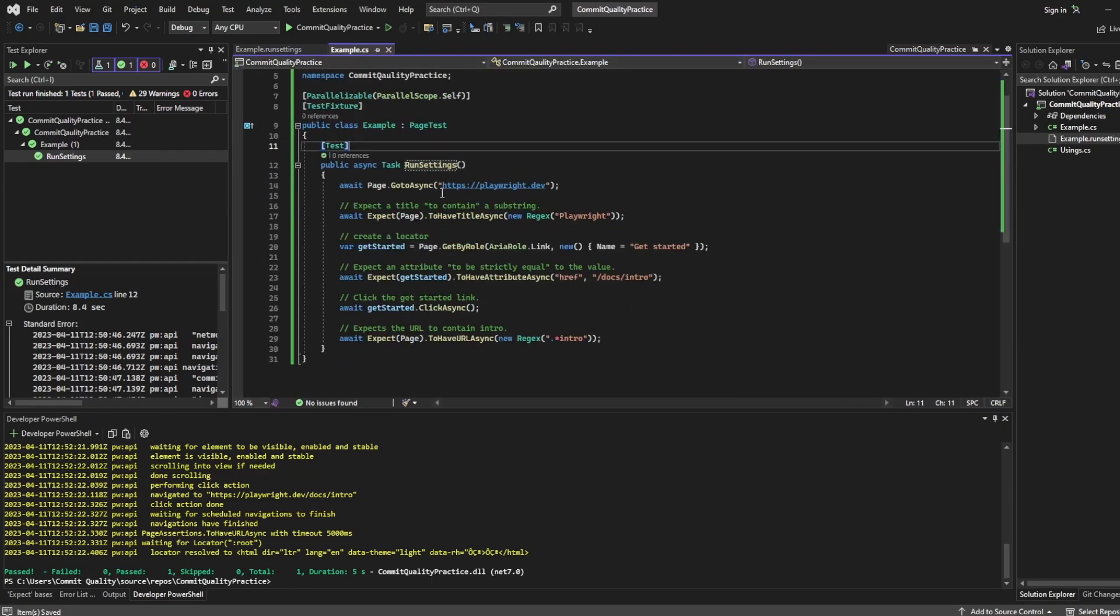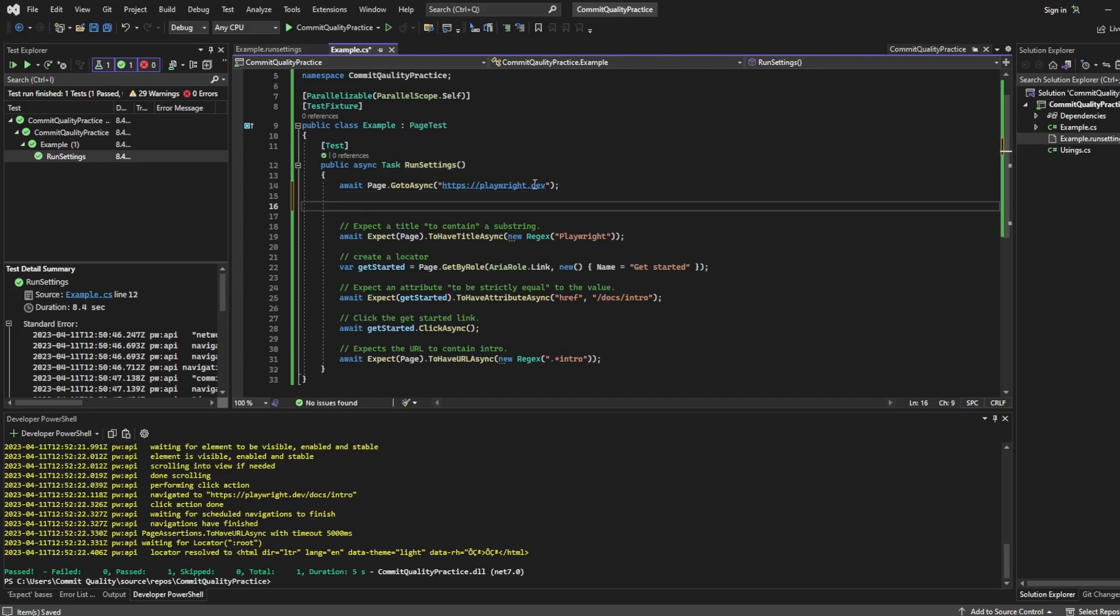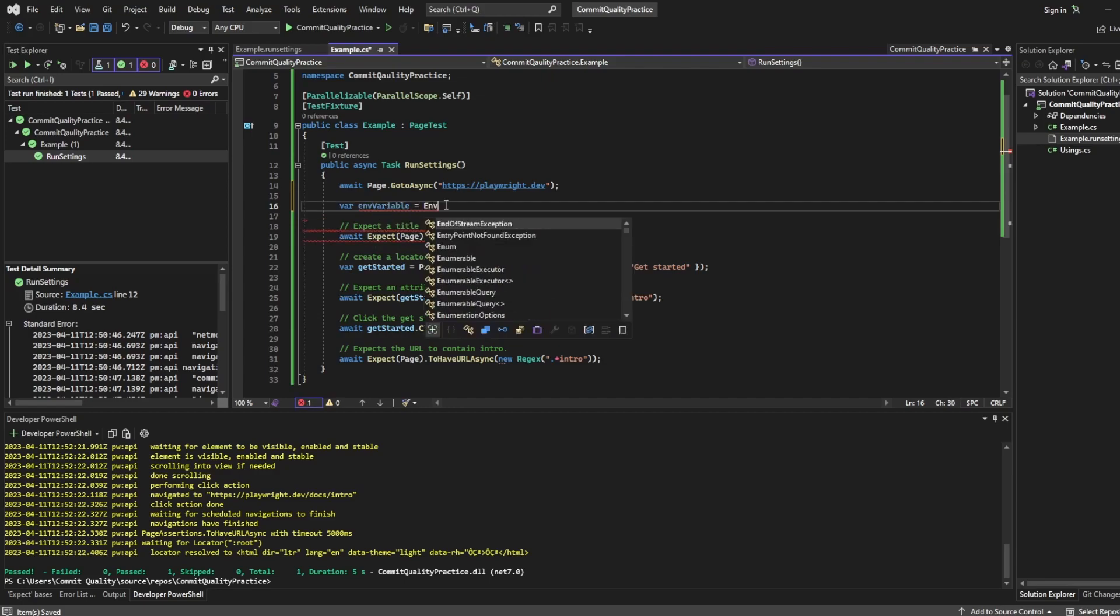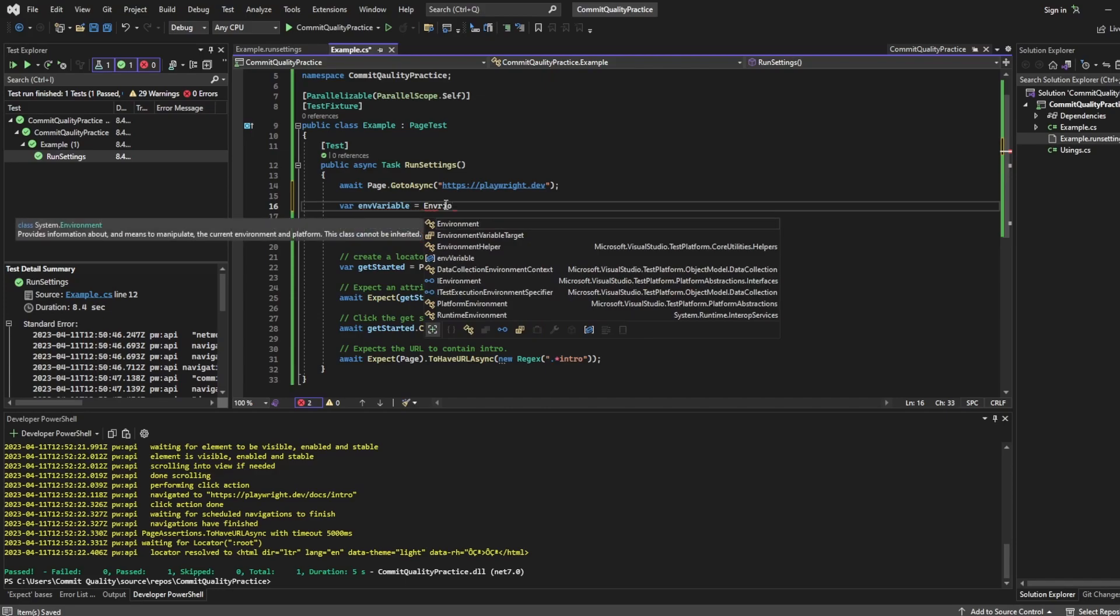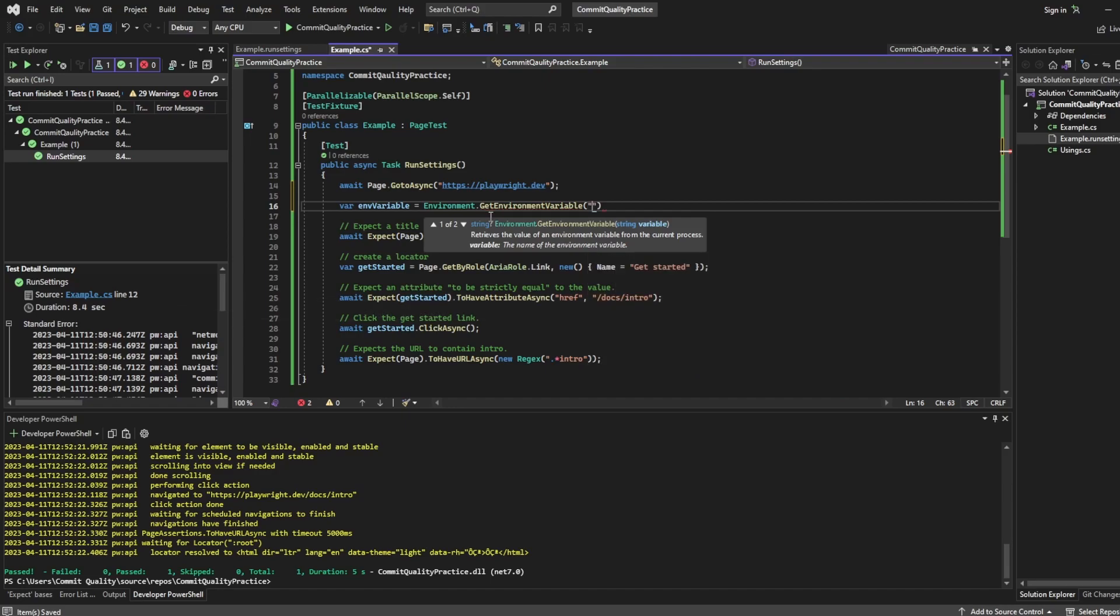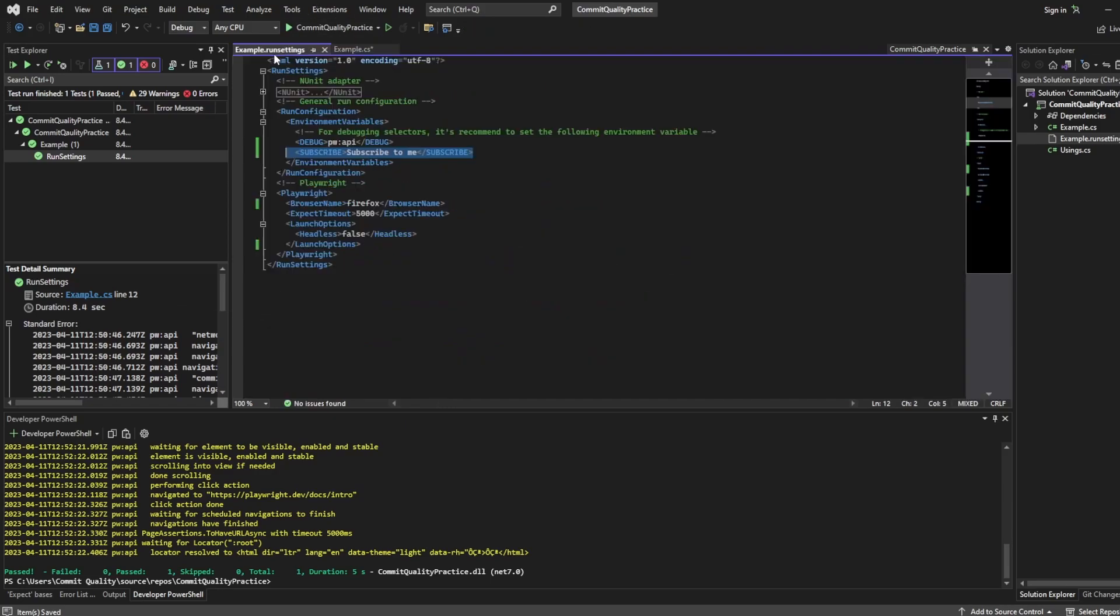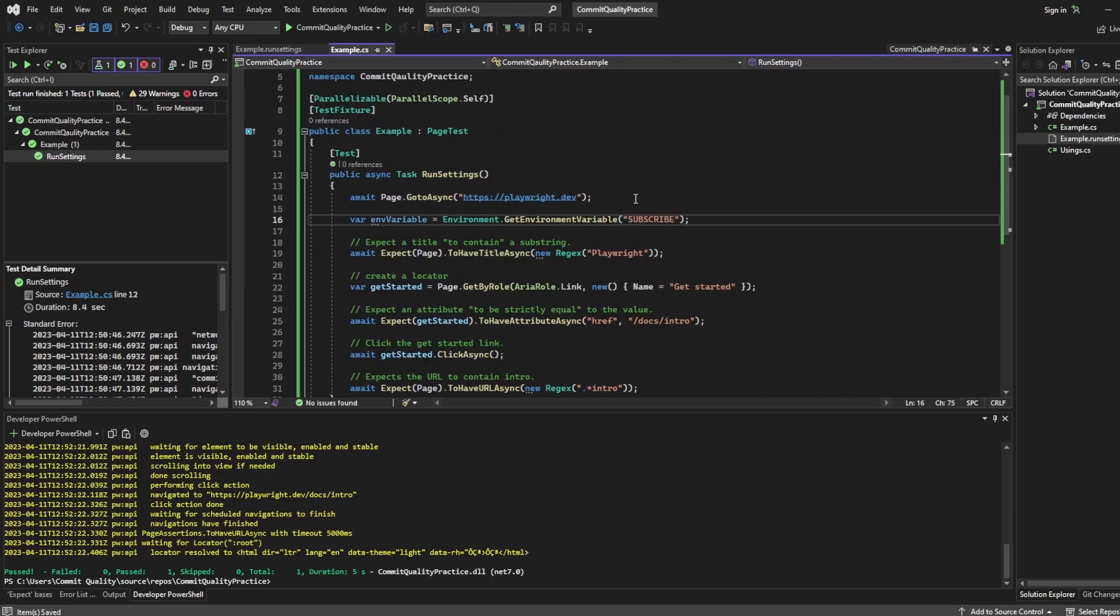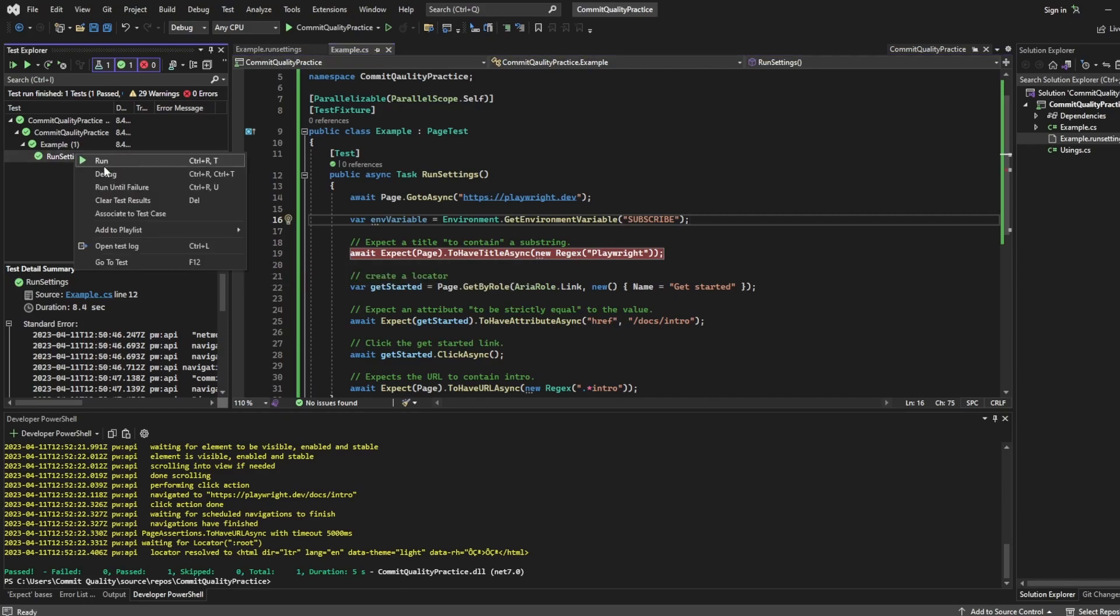If I go to my example test and we'll just put it underneath the go to what I can actually do is a bit of C# environment magic. But I can say var envVariable. So I'm just setting a variable you can name this whatever you want. And I'm going to say Environment.GetEnvironmentVariable. And this is whatever the environment variable was. So in our case it was subscribe in all capitals.